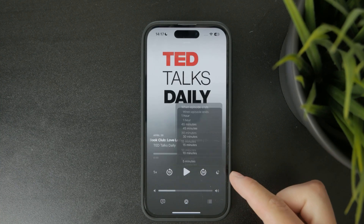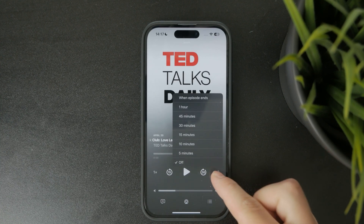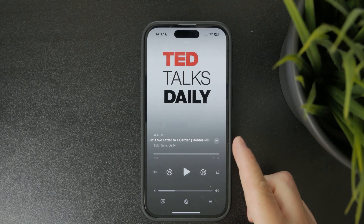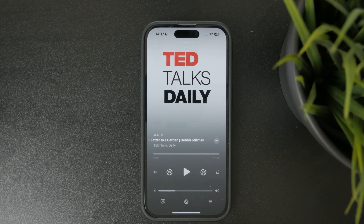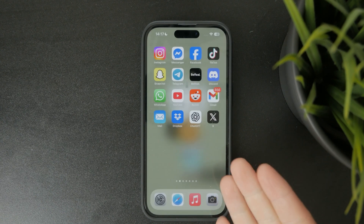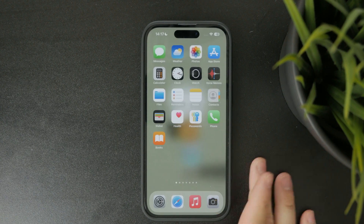And if you prefer voice control you can ask Siri by saying something like 'play [podcast name]' and it'll start playing instantly.